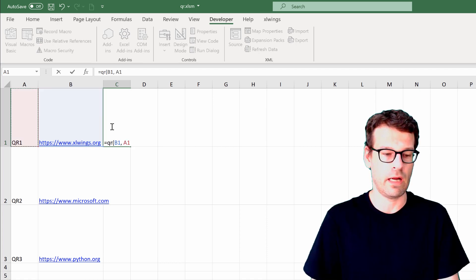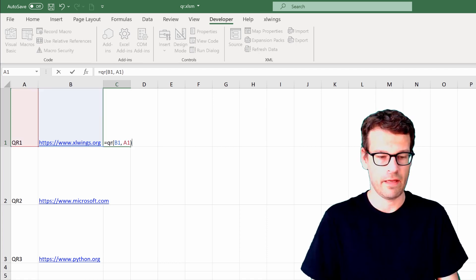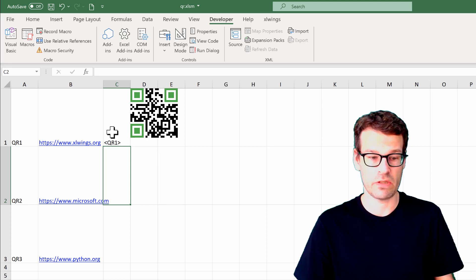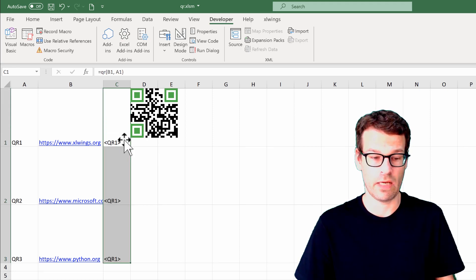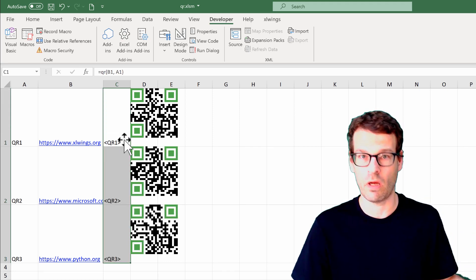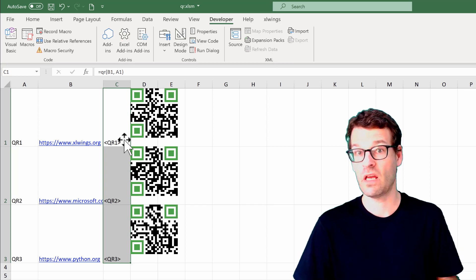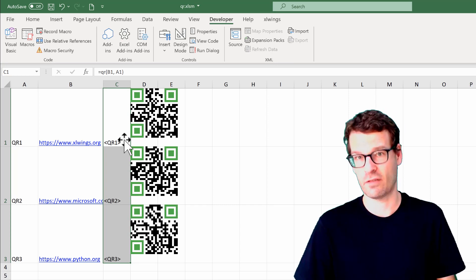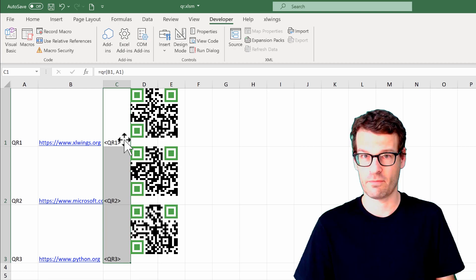In this case the URL, a name, and then that will also return the QR code for you. So we can just drag down the formula and have all the QR codes that you may be interested in. But let's get started from the start.